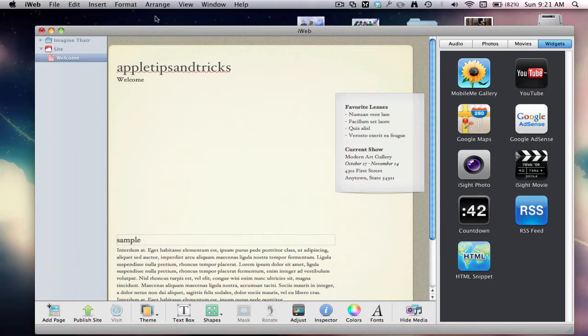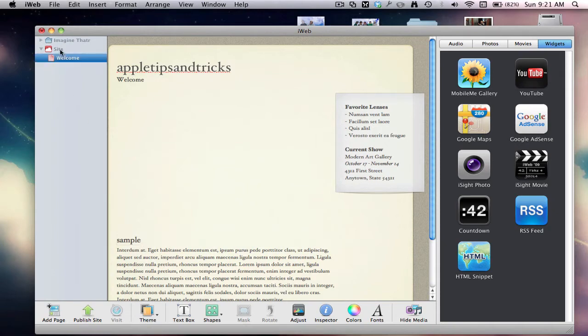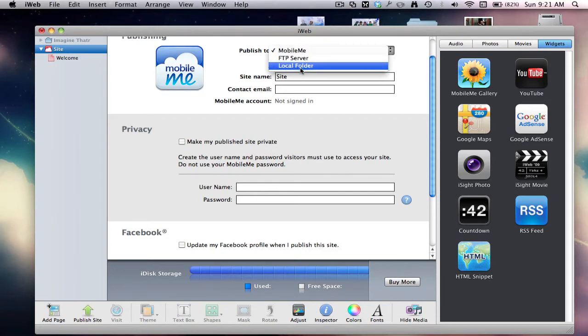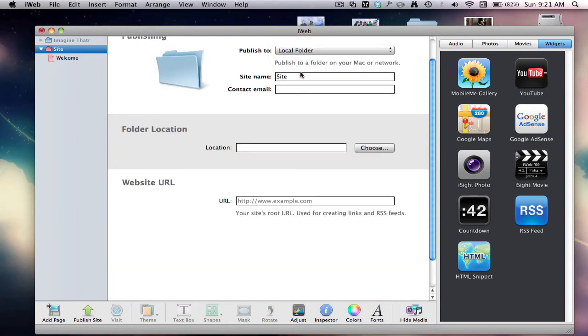Sample. So you just get, you just make your site and then click up here where it says site. And then you want to make sure it's published to, and make sure it's local folder.